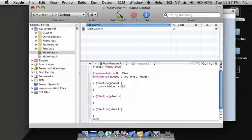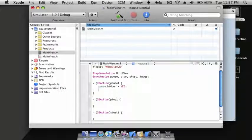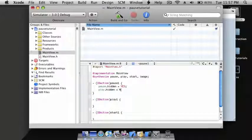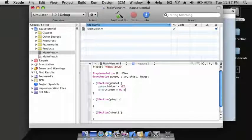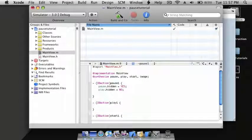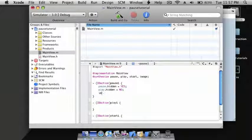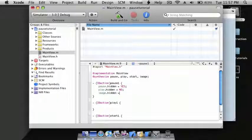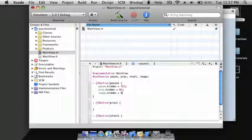And image.hidden = NO. This is telling the computer that the image is not going to be hidden and the pause button will be hidden.